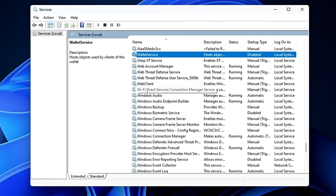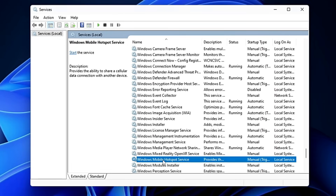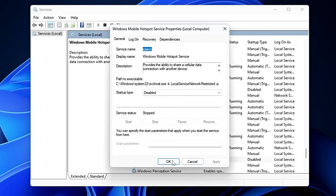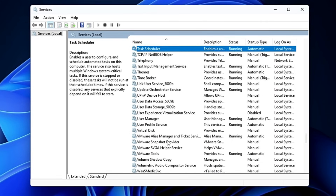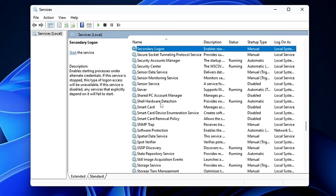You can also look for the Windows Mobile Hotspot Service — if you're not using the mobile hotspot feature, go ahead and disable it, then click Apply and OK. Similarly, if you find the Touch Keyboard and Handwriting Panel service and you don't use the on-screen keyboard, you can disable that as well.